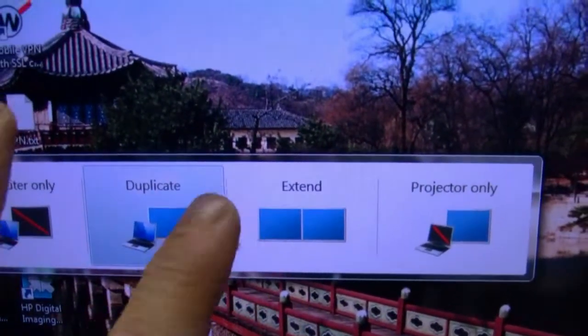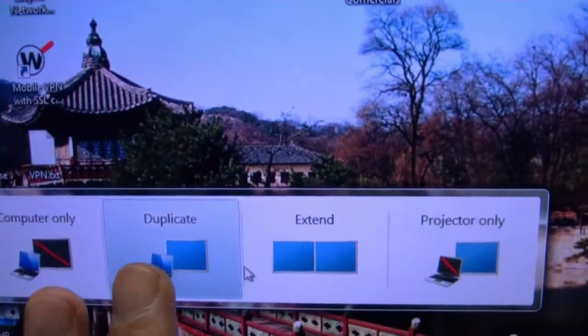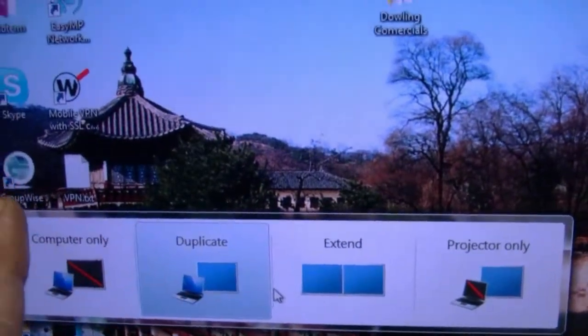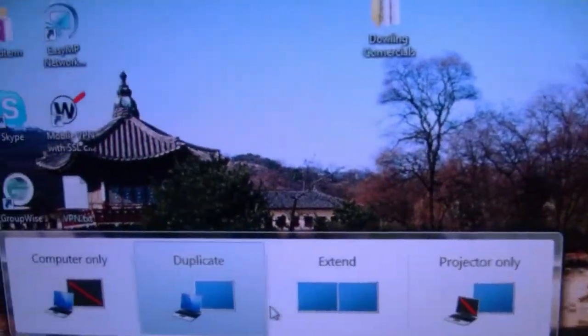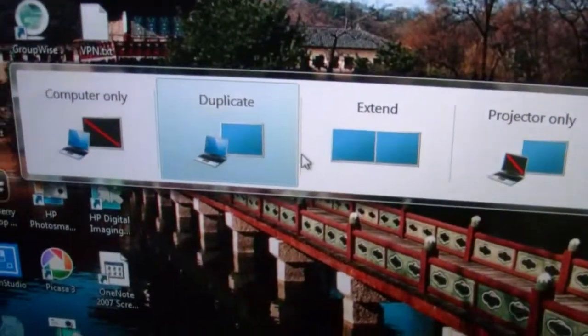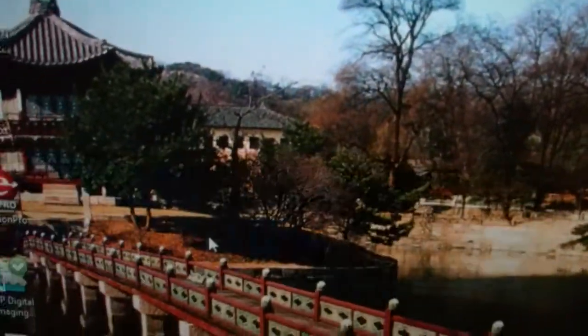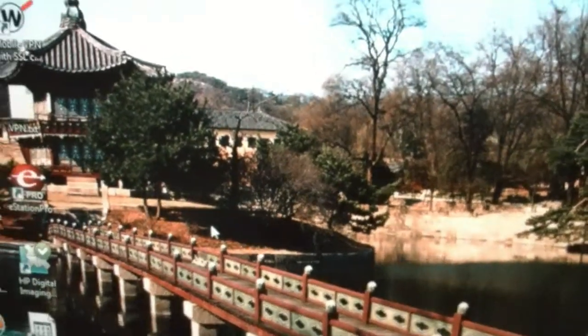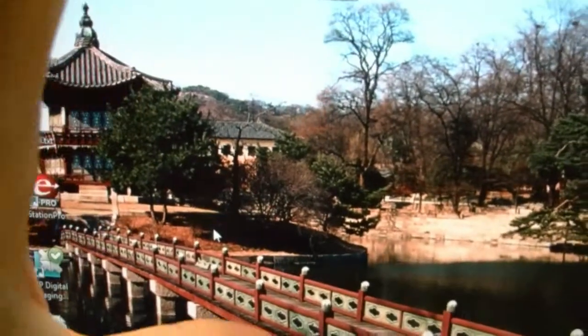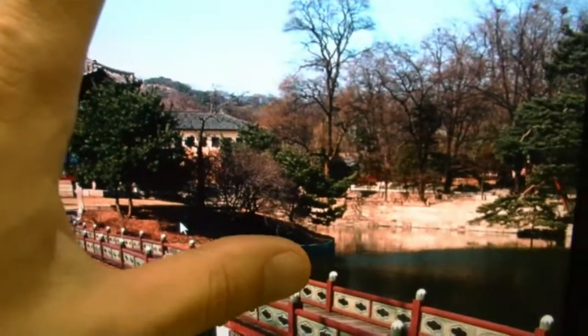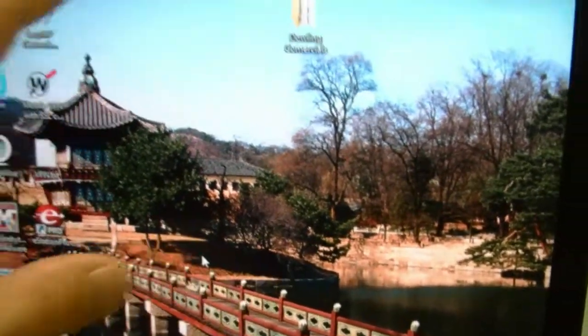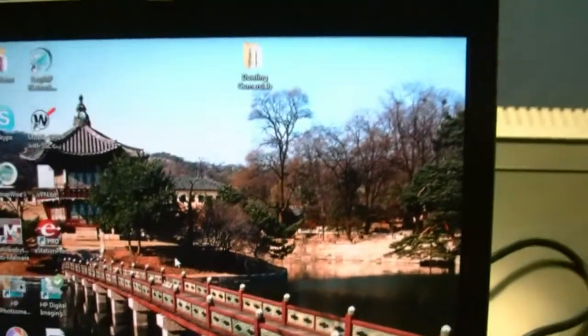Extend, what that would do is I'd have like the equivalent of two screens. And when I move the mouse off the edge here, it would then come on to the Hitachi Starboard or my digital display. In this case, I just want to choose duplicate. Now, whatever is being displayed on my laptop is going to go through to my digital data projector.